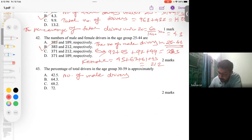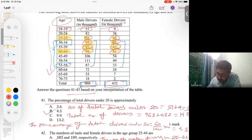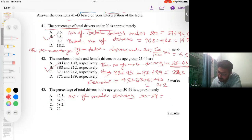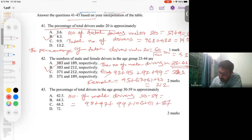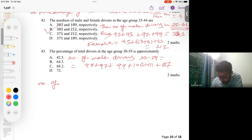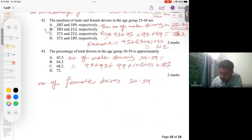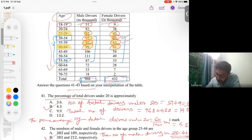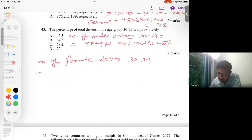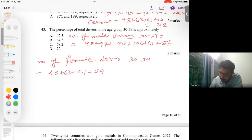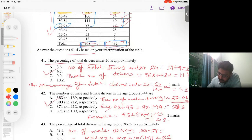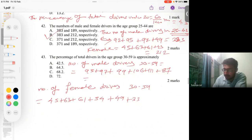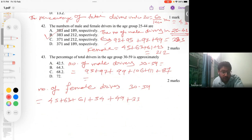The male drivers aged 30 to 59 = 95 + 97 + 99 + 106 + 100 + 111 + 87. The female drivers in the same range = 45 + 63 + 61 + 54 + 49 + 33. Summing all these values, the total male drivers in the 30 to 59 range = 595, and the total female drivers in the same range = 305.